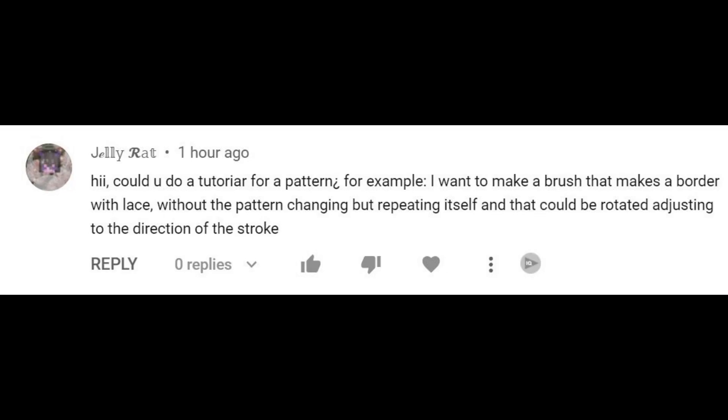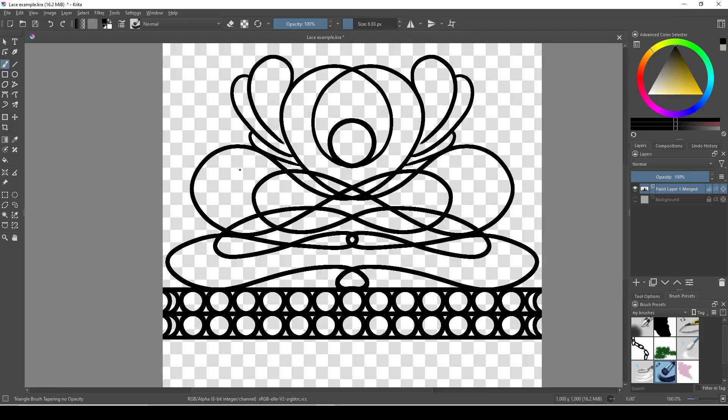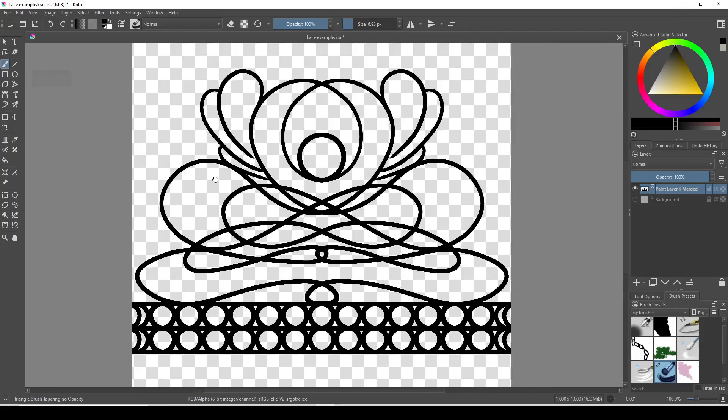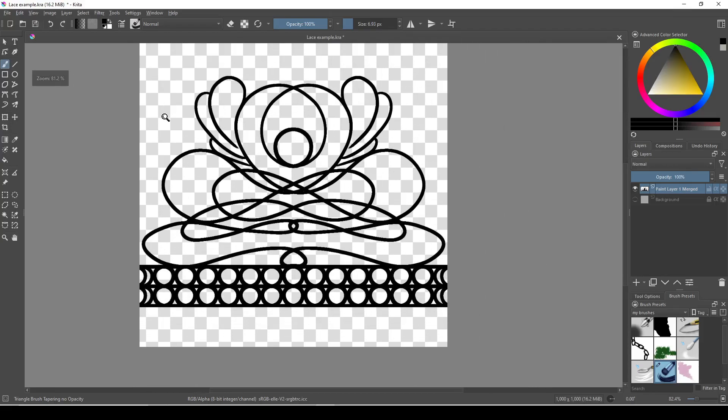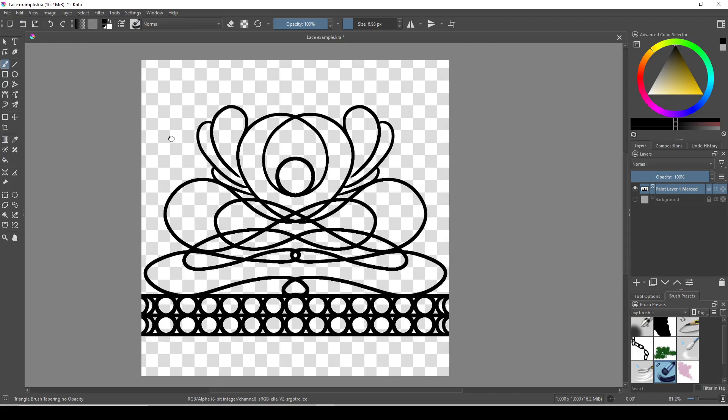Can you make a brush that paints a repeating pattern and rotates based on the direction of the stroke? Yes, you can 100% do this. However, you could only paint linear strokes with it because if you curve the brush, the ends wouldn't line up.